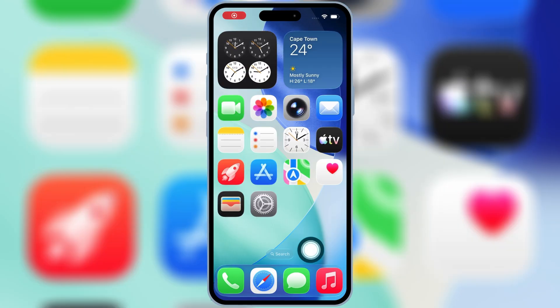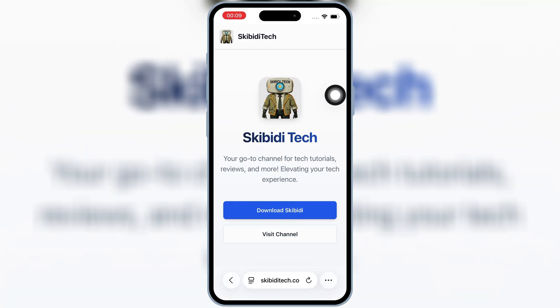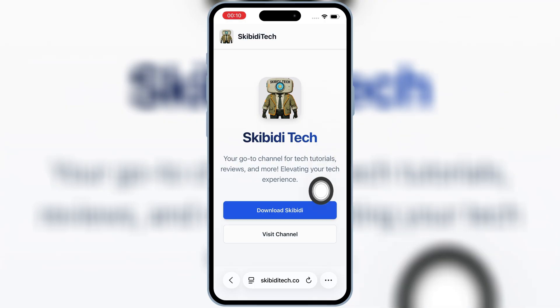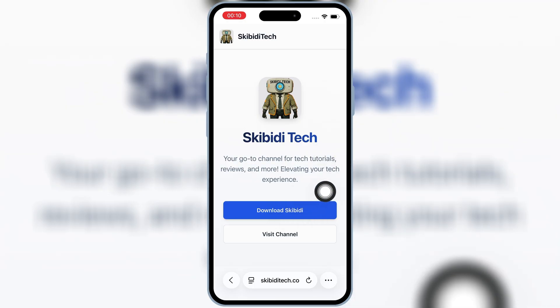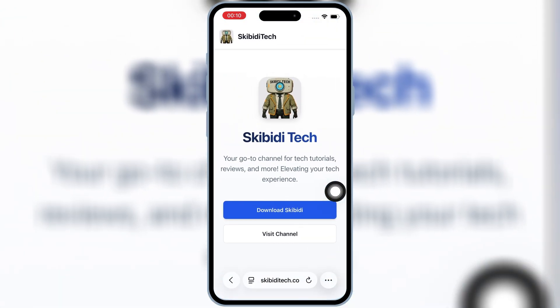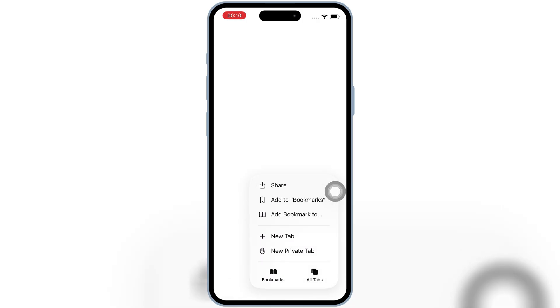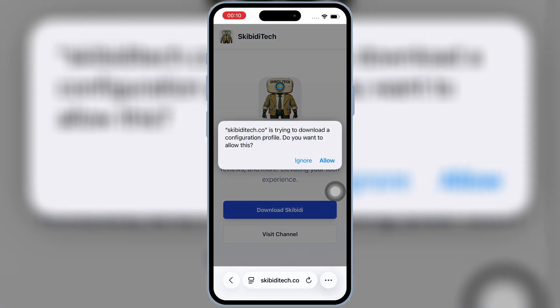First, open Safari and then open the Skibity Tech website — I will add the website link in the description. Then hit Download Skibity and hit Allow to download the profile on your iOS device. This step is super important, so don't skip it.